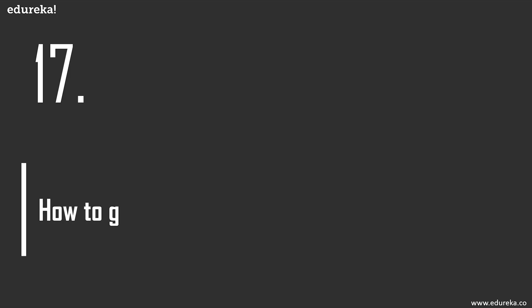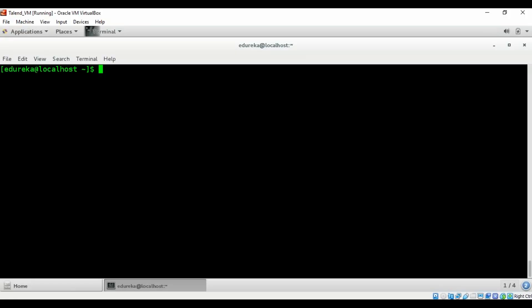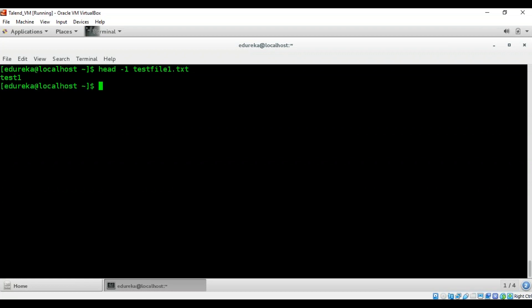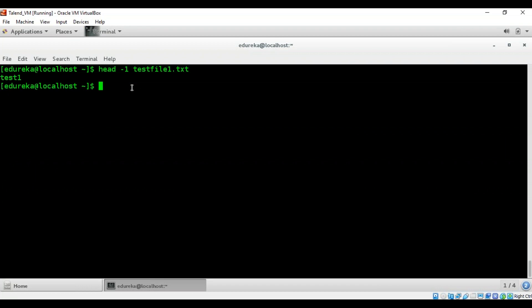How to get the first line from a file? Similar to the previous question — instead of 'tail -n', use 'head -1' followed by your file name. It returns the first line from that particular file. It's pretty self-explanatory and a simple question.